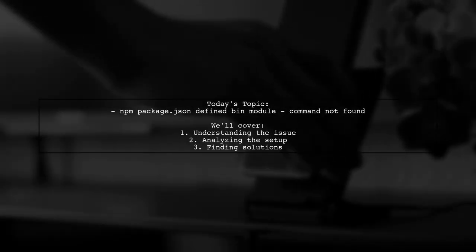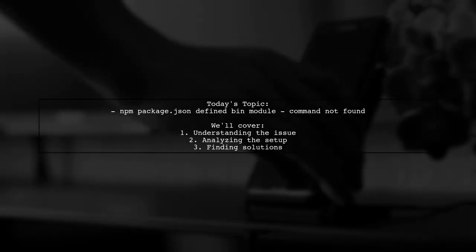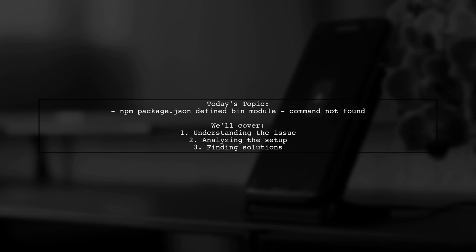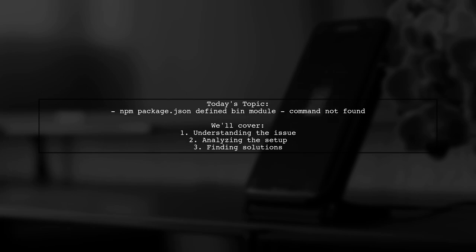Welcome to our Tech Explainer video. Today, we're tackling a frustrating issue that many developers encounter when working with NPM. One of our viewers is facing a problem with their bin module defined in package.json. They're getting a command not found error when trying to run their script. Let's dive into the details and uncover why this might be happening.